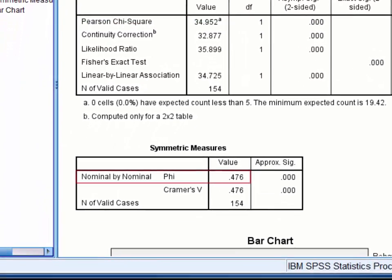Looking at strength first, phi is an appropriate measure of effect size for a 2x2 design like ours. It is interpreted as a correlation coefficient with a lower limit of 0 and an upper limit of 1. By convention, a phi coefficient of 0.476 would be described as large or strong — in other words, there's a strong relationship between phone use behaviour and age.